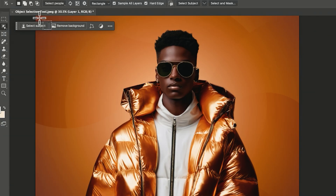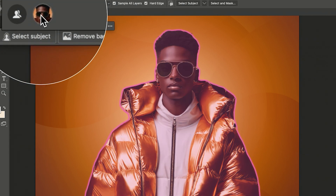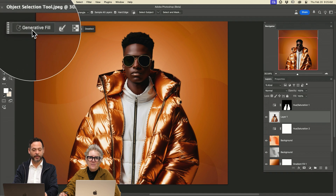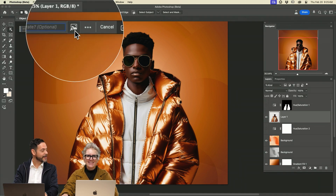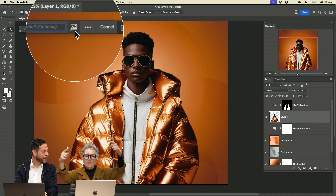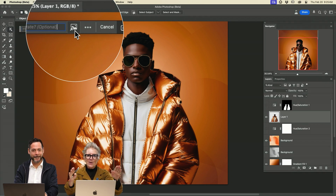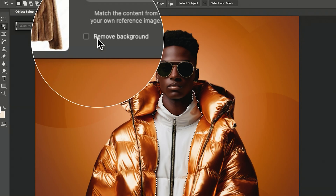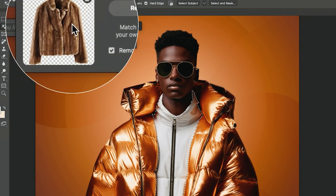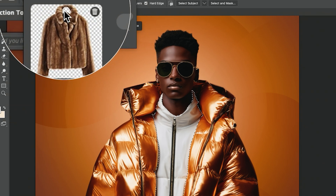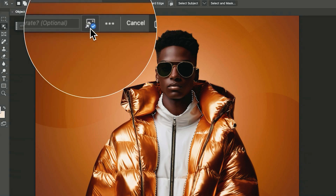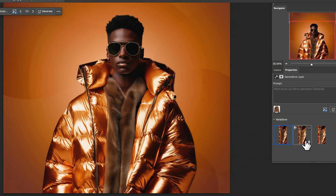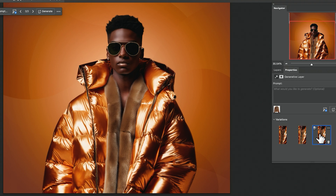We're going to go to our brand new object selection tool, up to where it says select people, click on our person, and go to upper clothes. Then we're going to go to generative fill — you can use a picture as a reference. I don't even have to type anything in. Don't miss this, this is so fantastic. We're going to go to choose image, select our sample image, and click open. Remove background — it's going to cut that coat out of the background, including the coat hanger. We click the X to exit, and you can see a little blue checkbox letting us know we are using a reference image. Let's go ahead and click generate. We now have this fur coat!